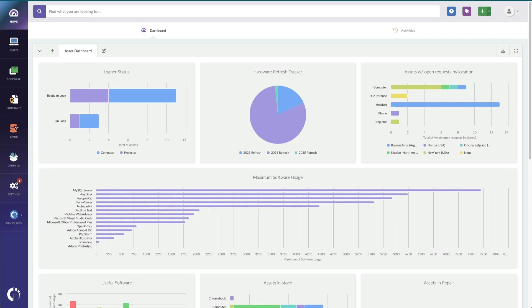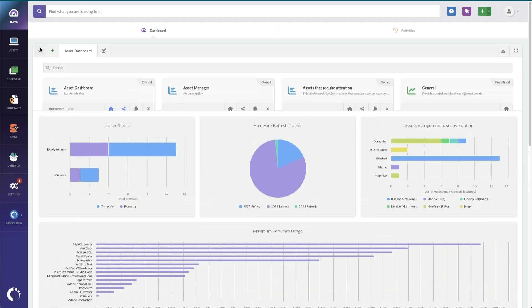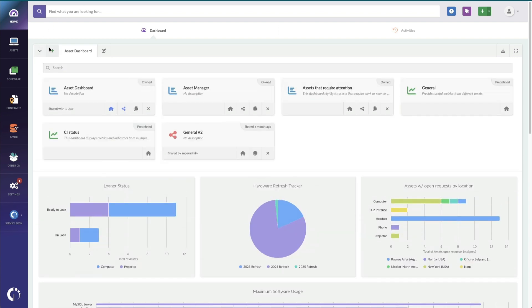With our latest dashboards, you can now copy, share, edit, and manage custom dashboards to view your asset landscape as you need.